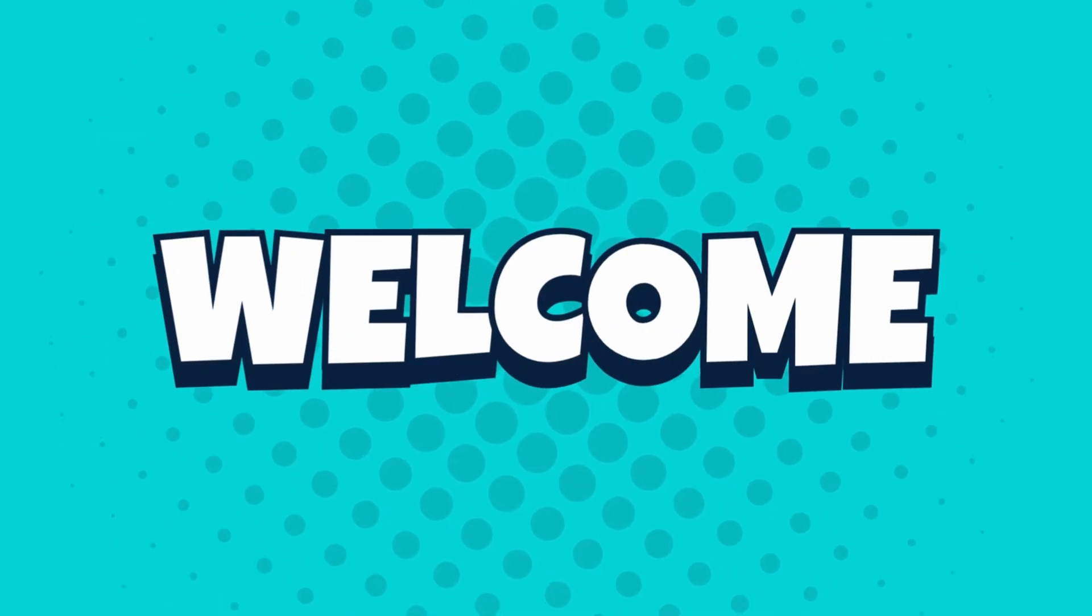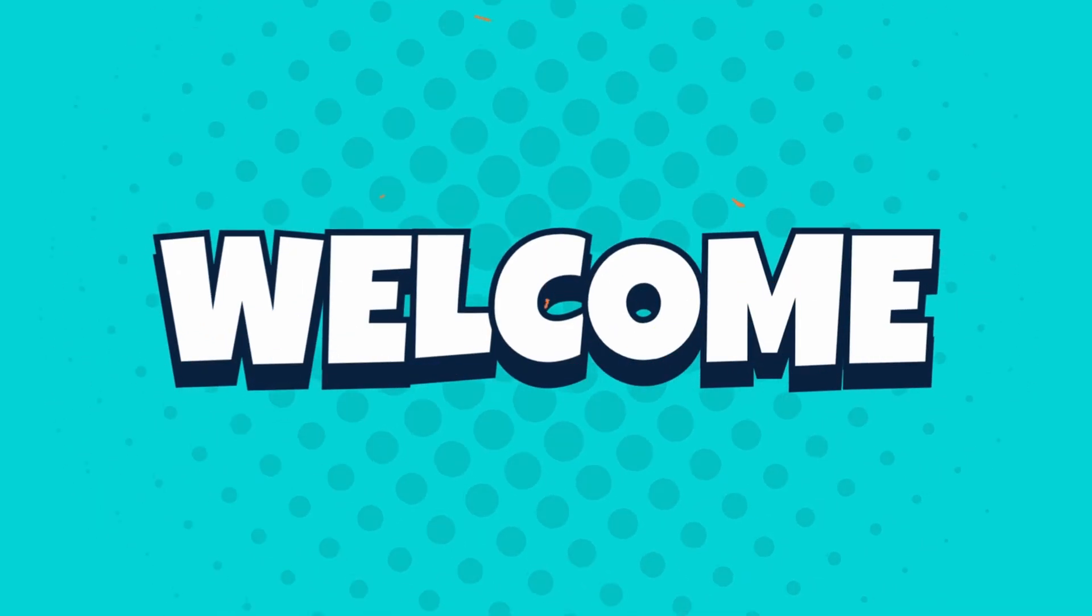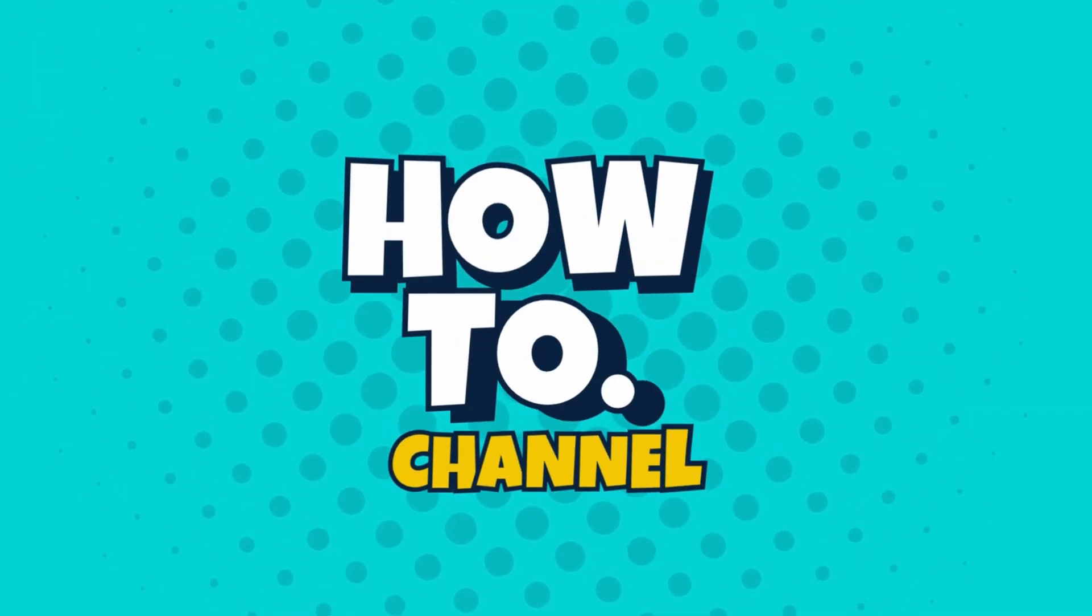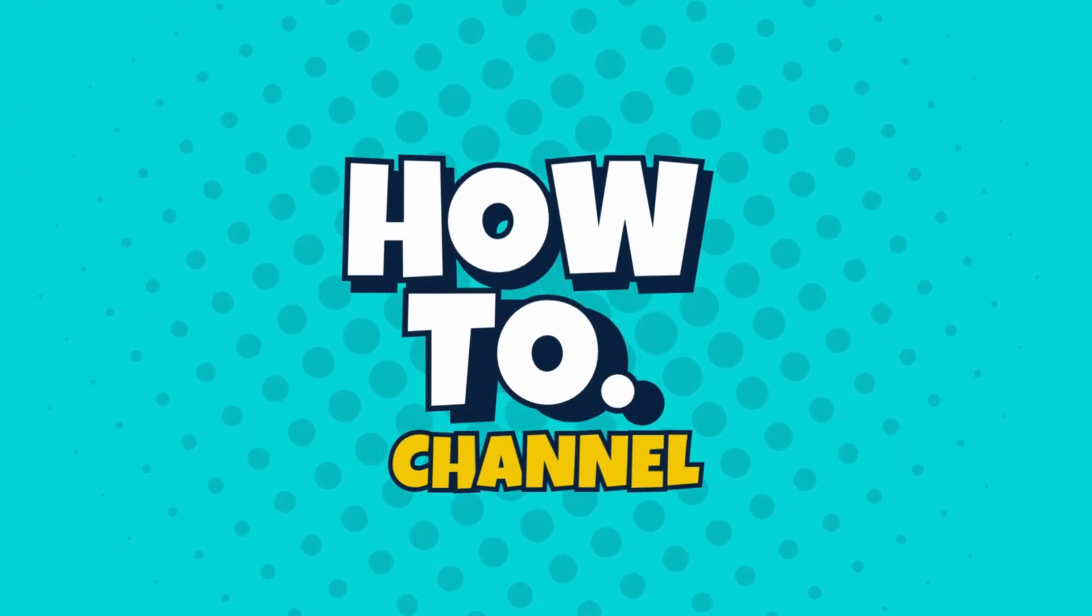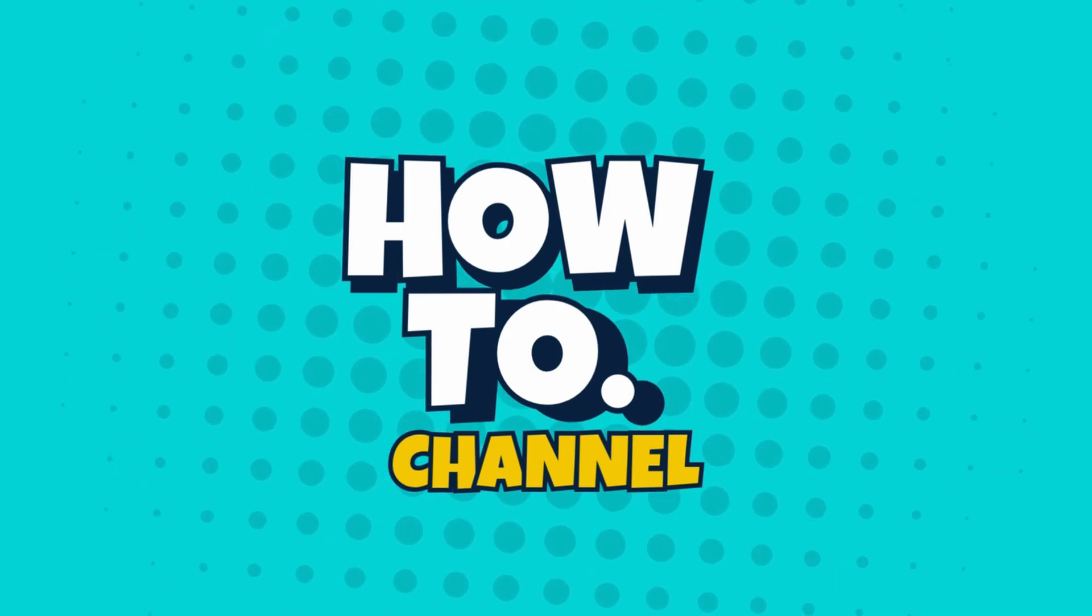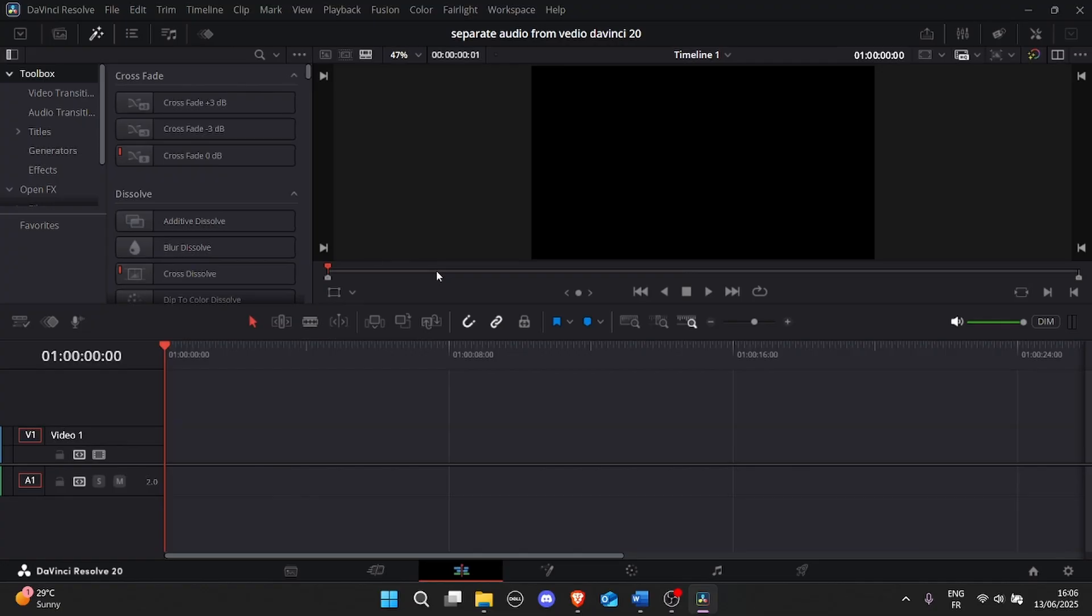Hey everyone! In this video I'm going to show you how to separate audio from video in DaVinci Resolve 20. Fast and easy. Let's get started!